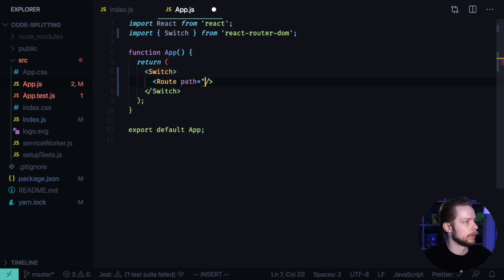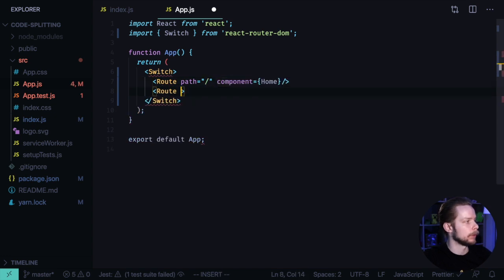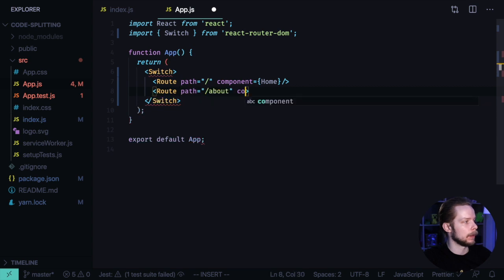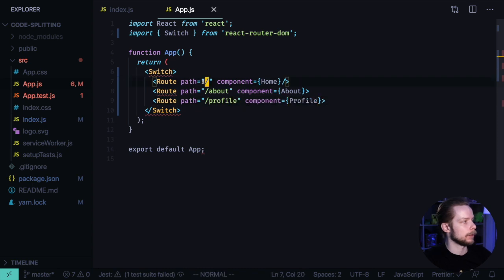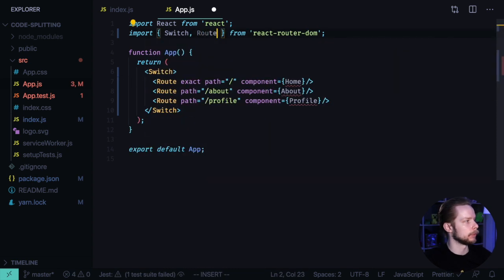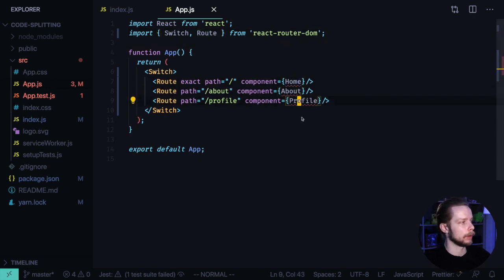One for the root route that will render the home component. One for the about path, and it will render the about component. And one for the profile. The root path should be matched exactly. Import the route from React Router DOM.